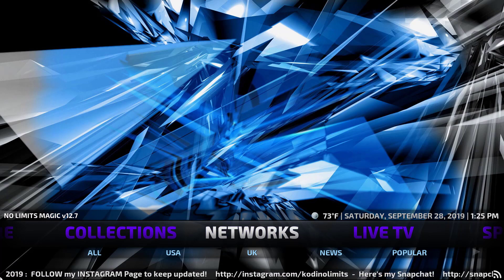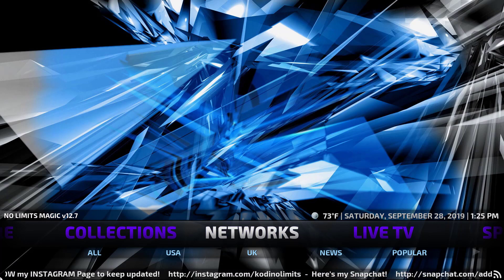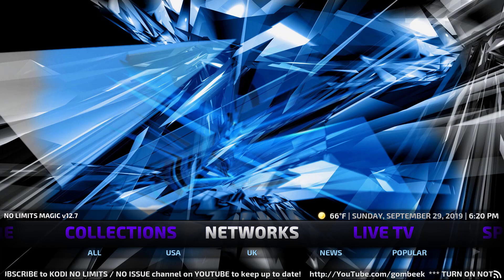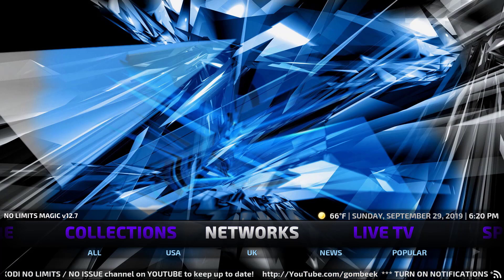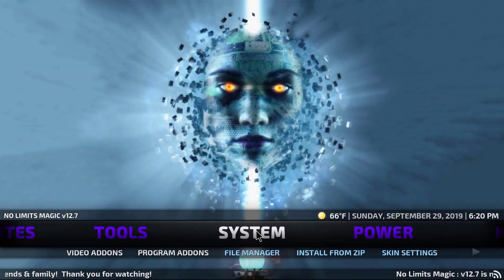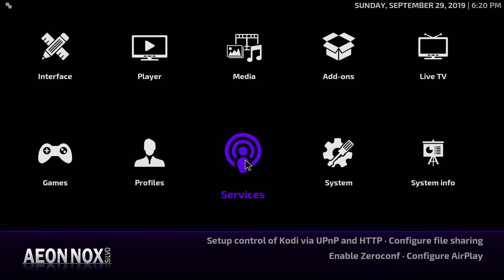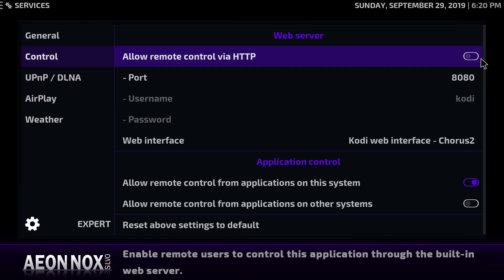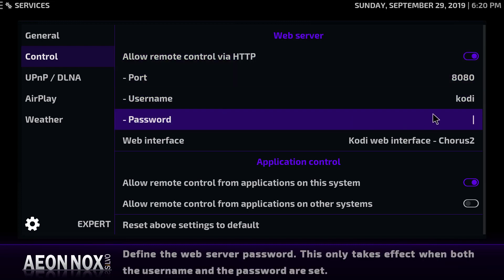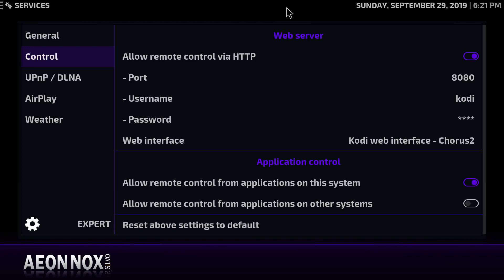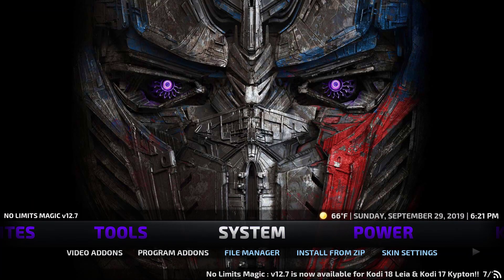Now we need to customize it and make a remote control for it. Take your smartphone or tablet and we'll install an app. But first, before the remote control app will work, we need to adjust one more setting inside Kodi. Put your cursor on Networks and scroll up to the System option. Click it, go to the Services icon, then go to Control on the left. Next to 'Allow remote control' put the slider to the right, set a password — I'm going to use 'kodi' — and also enable 'Allow remote control from applications on other systems.'